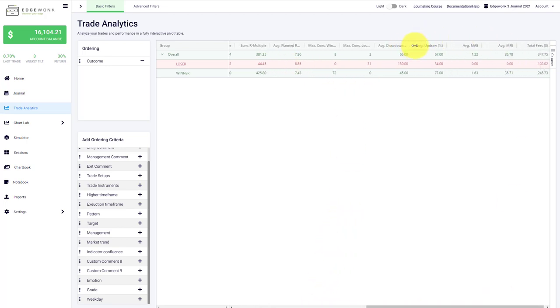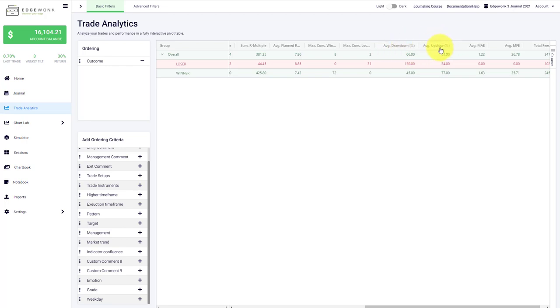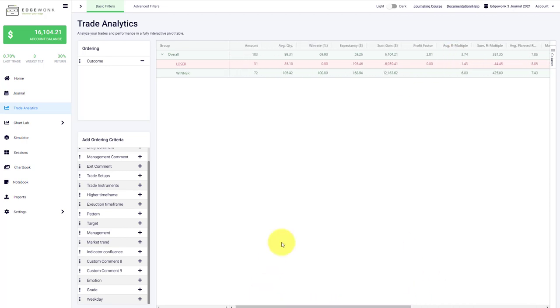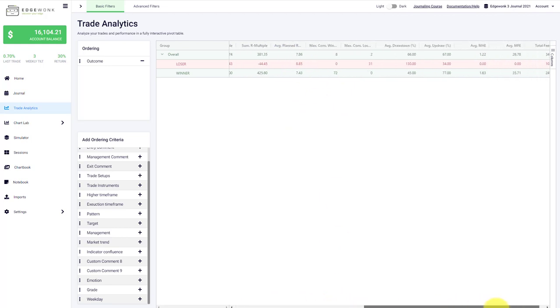Here this is where things get interesting. The average drawdown and the average updraw show you how close did the price come towards your target and stop loss. Here we can see the average drawdown is 130 percent, which means that for the losing trades the price actually did overshoot the stop loss and the trader didn't execute the loss at the stop loss but let the price run beyond the stop loss. This is also the reason why the expectancy per trade is probably larger for the losses than for the wins. This is already a very important insight.